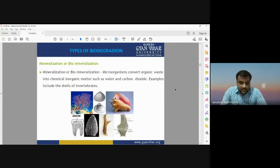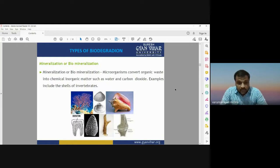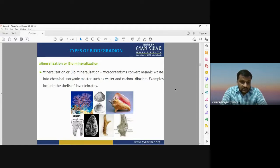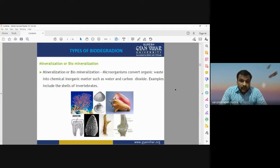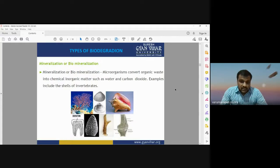Now the types of biodegradation. One of them is mineralization, or you can call it biomineralization. When a microorganism converts organic waste into chemical inorganic matter such as water and carbon dioxide, such examples are known as the biomineralization process. Organic material or any kind of microorganism will be converted into organic waste through a chemical reaction, and the products like carbon dioxide and water are examples of biomineralization products.